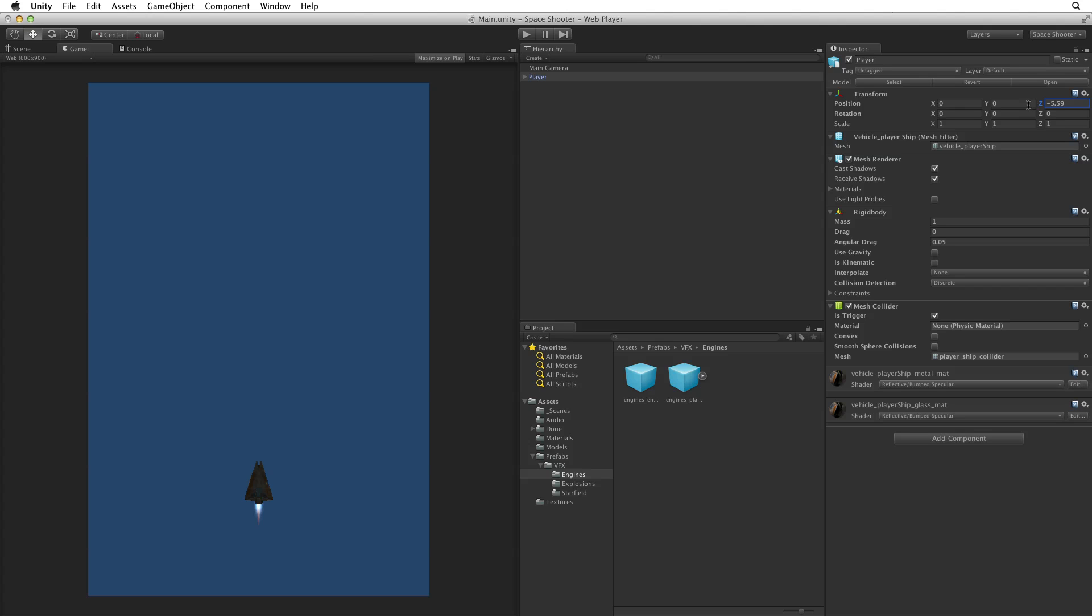Now we have a problem. We really want the player's game object to be at origin. We want this for two reasons. One, it just feels better to me. And two, it will make certain steps later on in this project easier to manage.